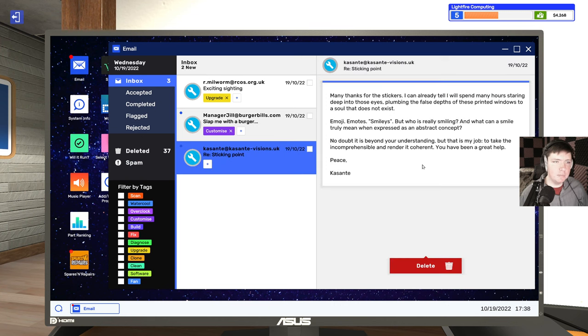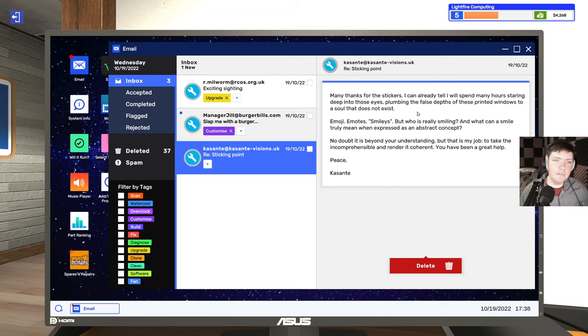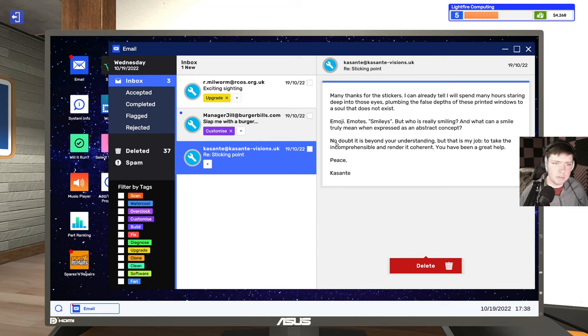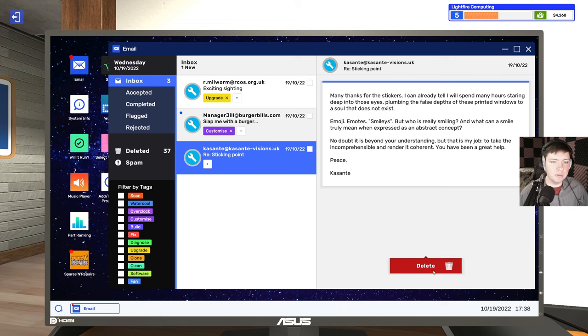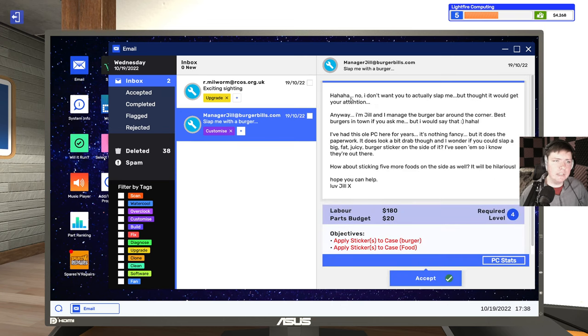Sticking point. Oh, this is just a follow-up to our stickers one. Many things for the stickers. I can already tell I will spend many hours staring deep into those eyes, plumbing the false depths of these printed windows to a soul that does not exist. Emoji, emotes, smileys. But who's really smiling? What can a smile truly mean when expressed as an ad-strapped concept? Except with all those fancy words, it makes it very hard to read what you're saying.